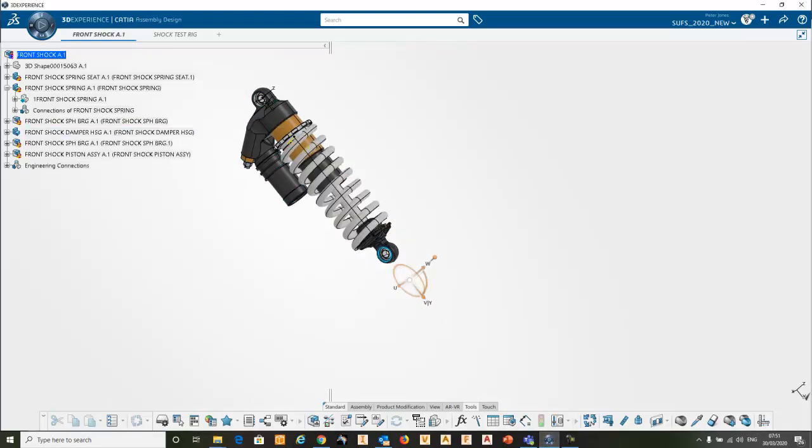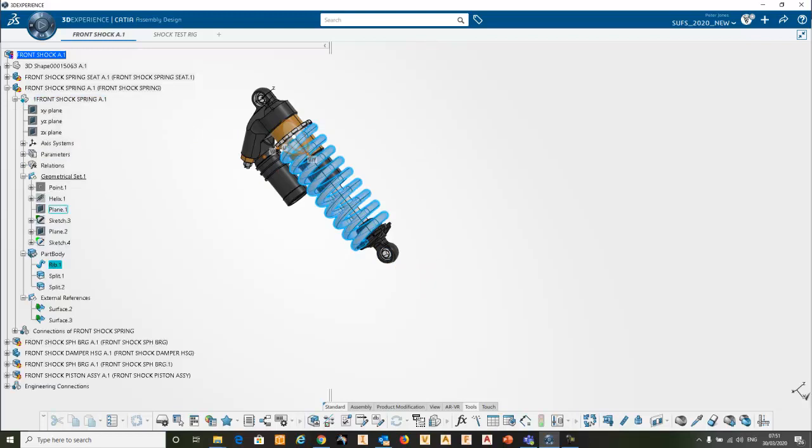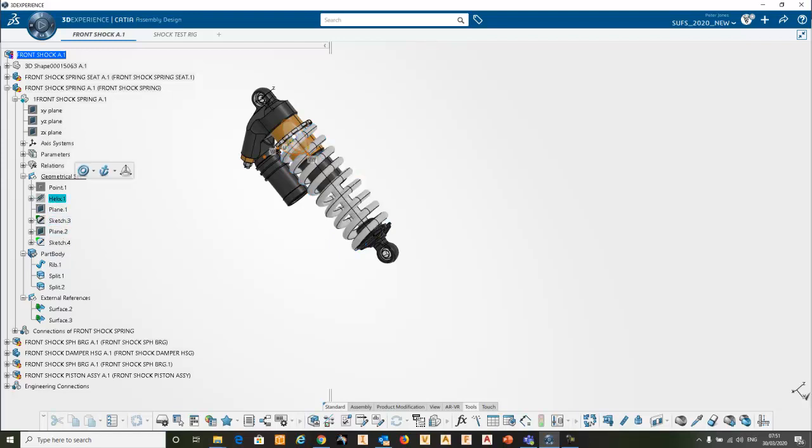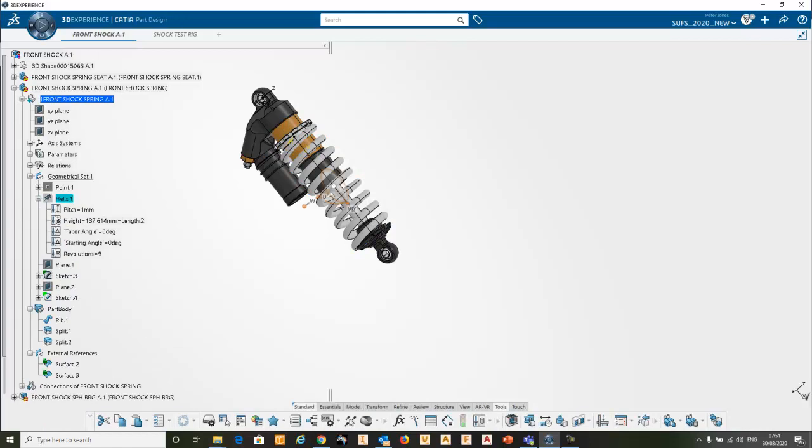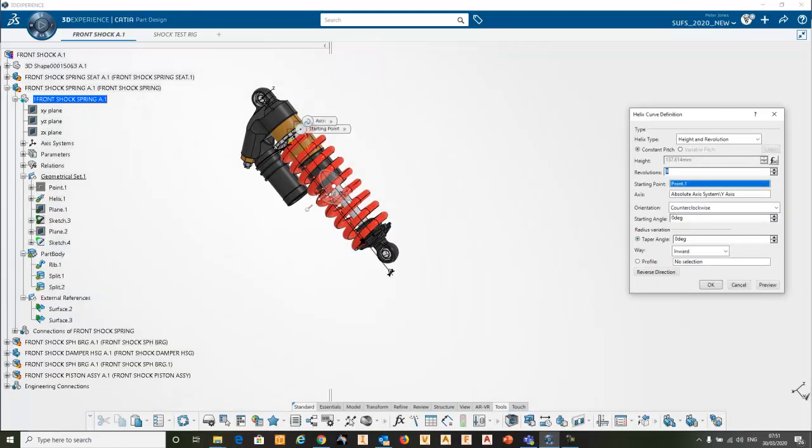Now the spring is actually, the thing that's doing it is the fact that the helix which is creating the rib. So if I go into there...